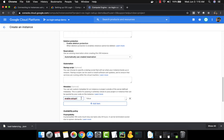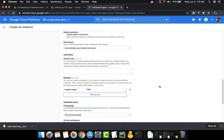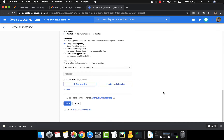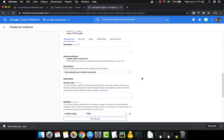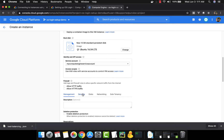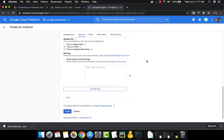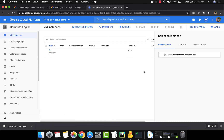You set the value to true and that's all you need to do. As you can see, there are no SSH keys added to this virtual machine — no project-wide SSH keys, nothing. I'm also going to block SSH keys entirely so nobody can SSH into the system with an SSH key. Now the virtual machine is being created.